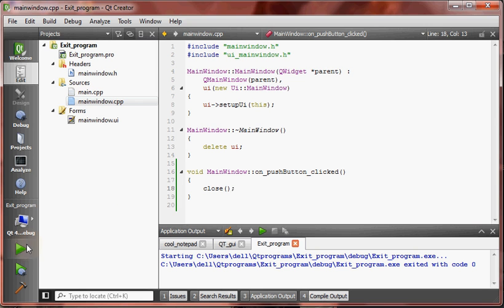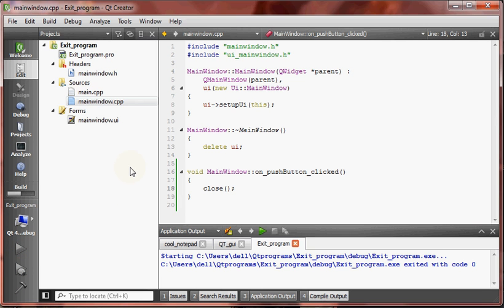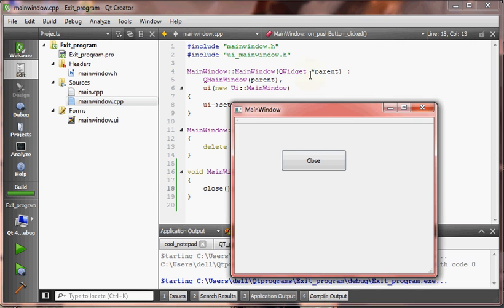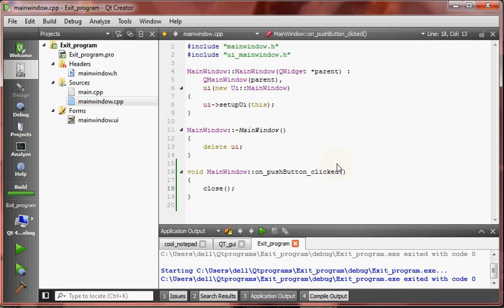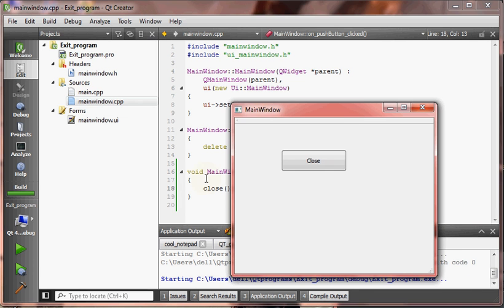Whoa, we have a window. Wow, it works. Again, run it for you. Let me press the close button.